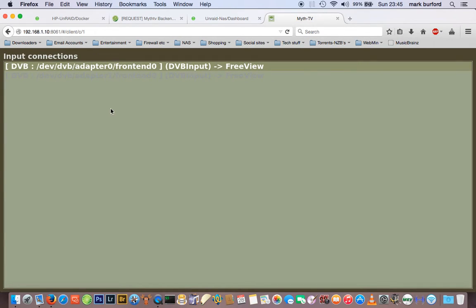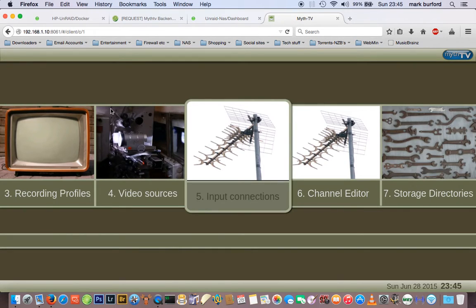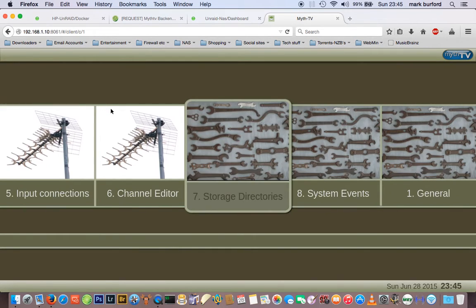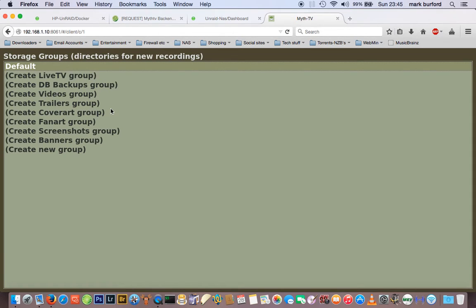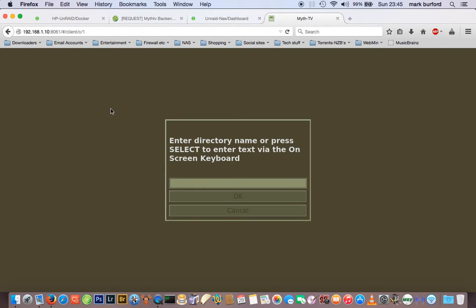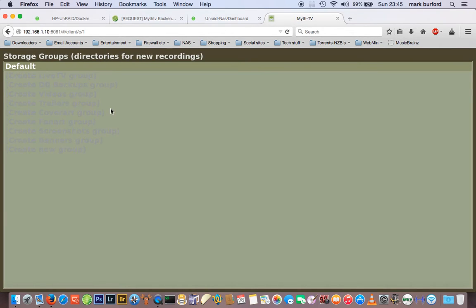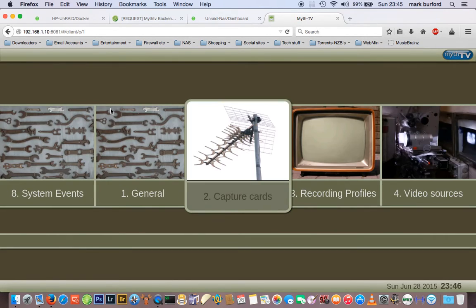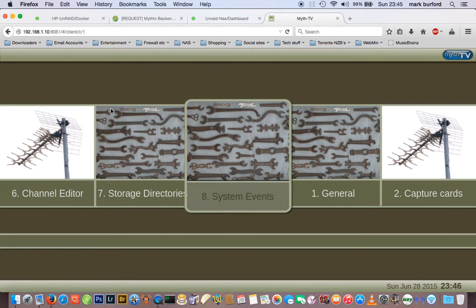Now we go to the Storage Directories. I don't know the full MythTV setup, but the default one is for recordings — you put in there /var/lib/mythtv/recordings and click OK.